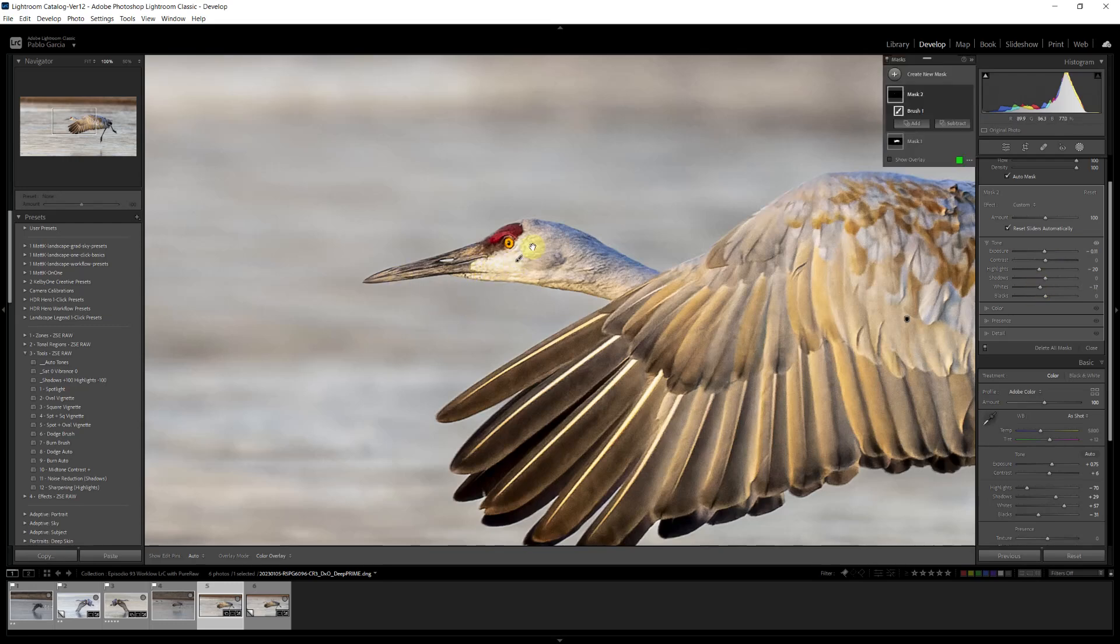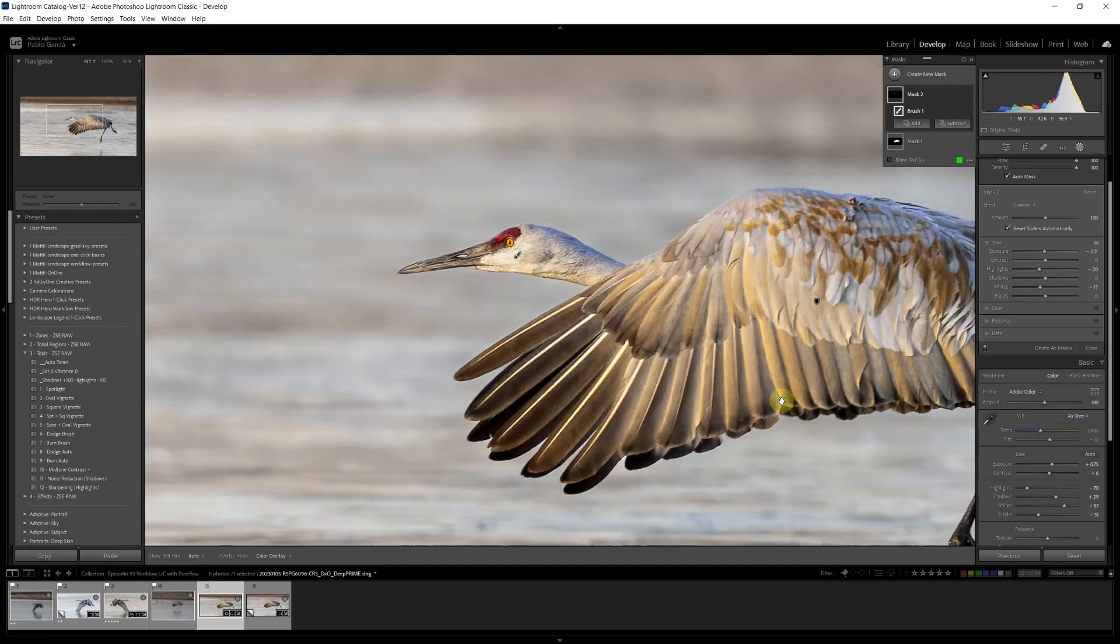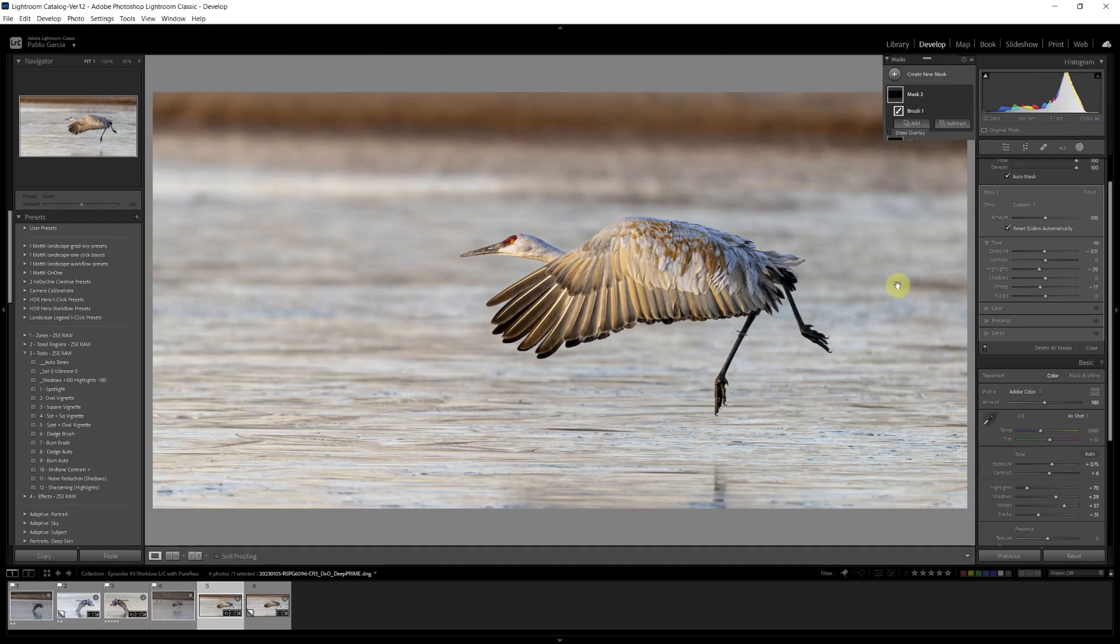The detail was there, but I want to be able to recover some of it. And now I go back, I'm going to close my mask. I'm done with those local adjustments with the mask.